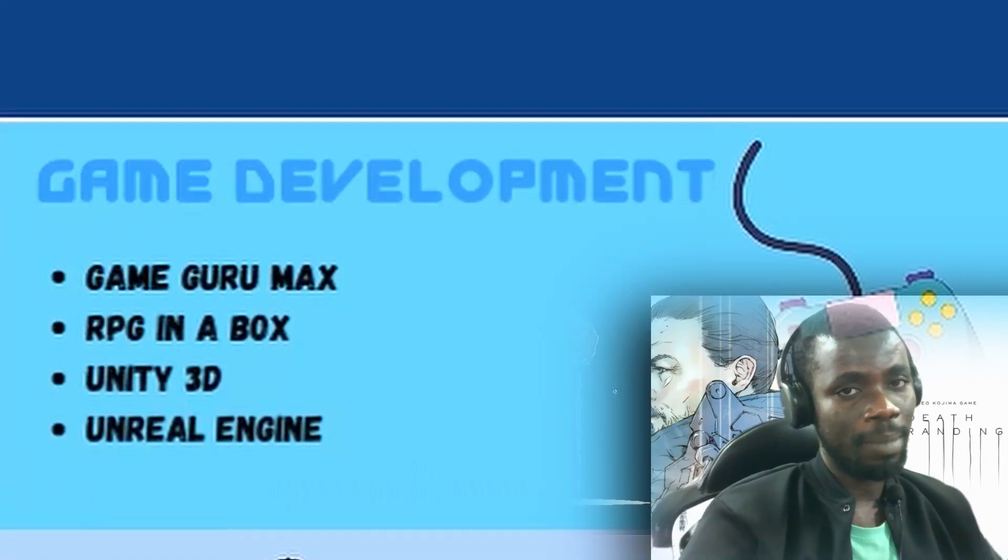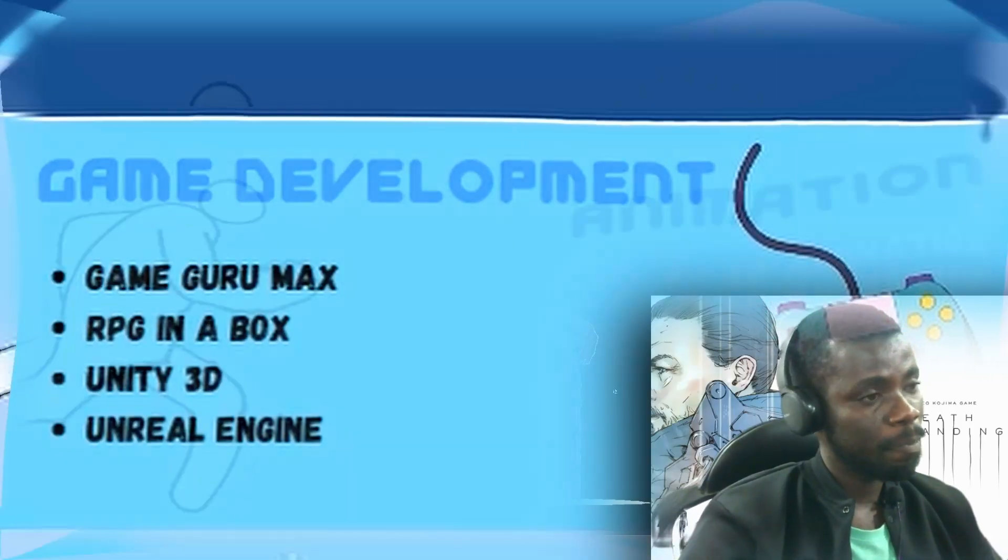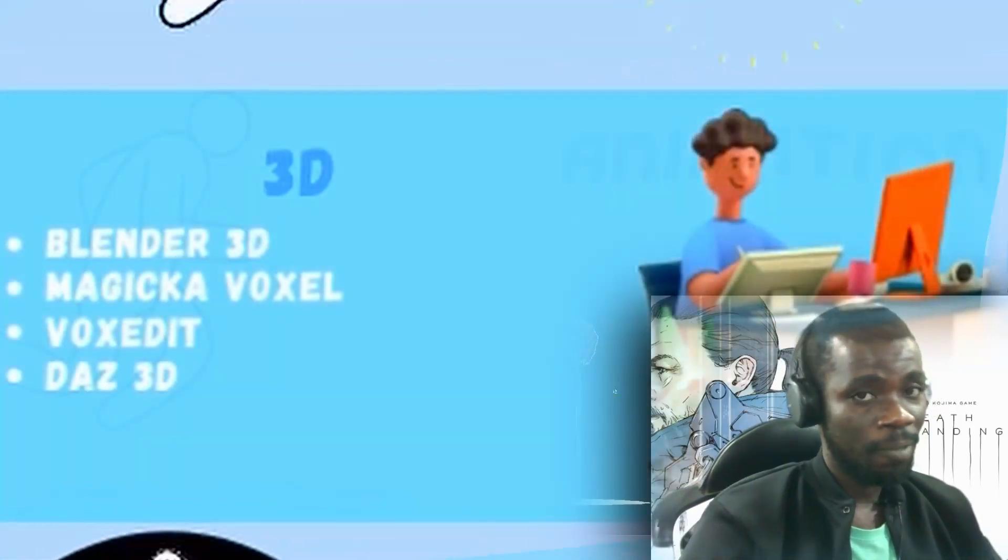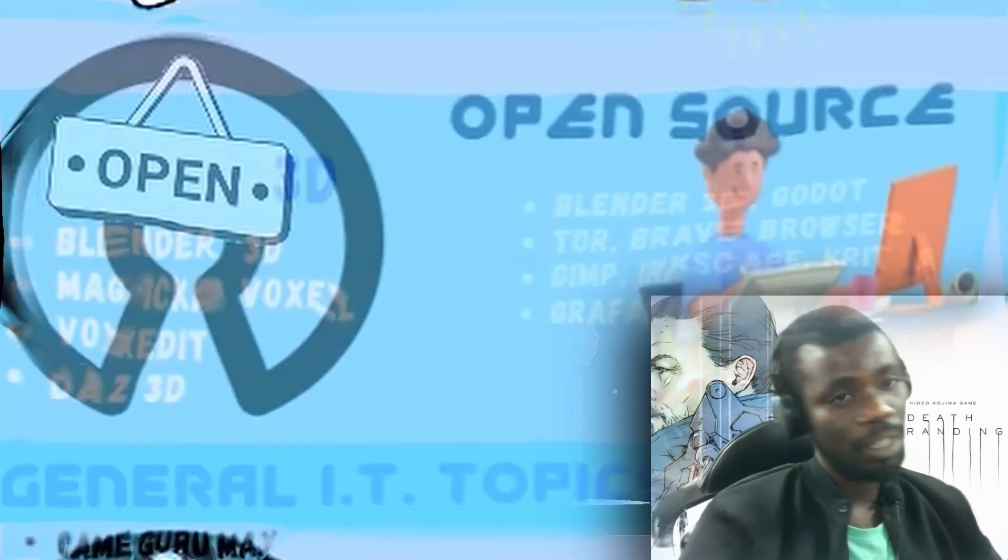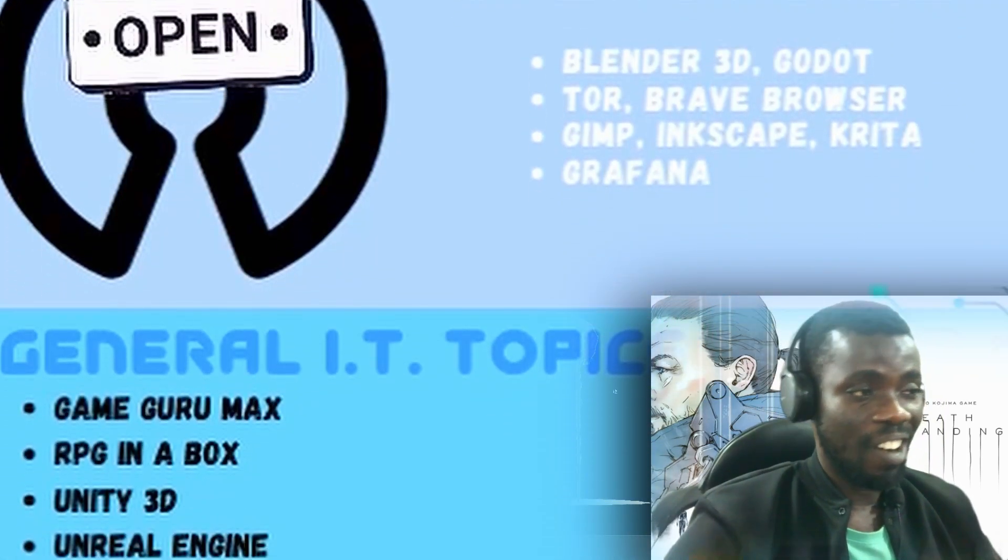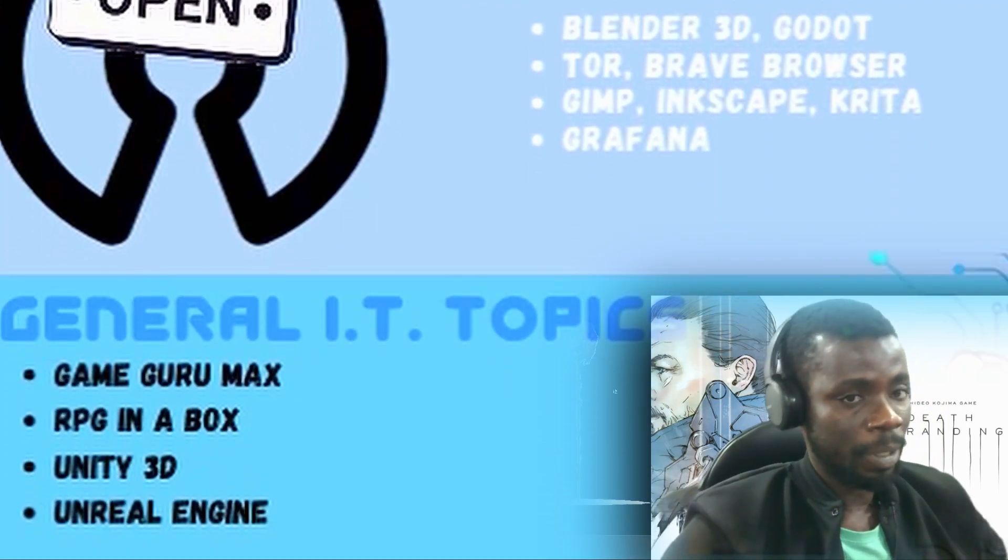We'll talk about game development, animation, 3D, open source, and general IT related topics.